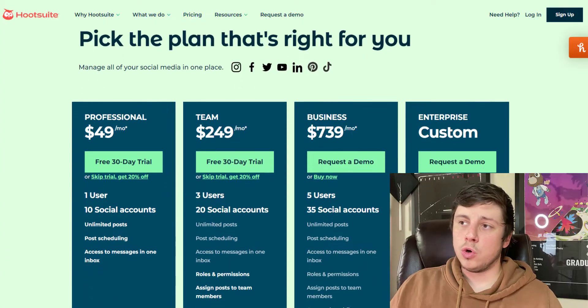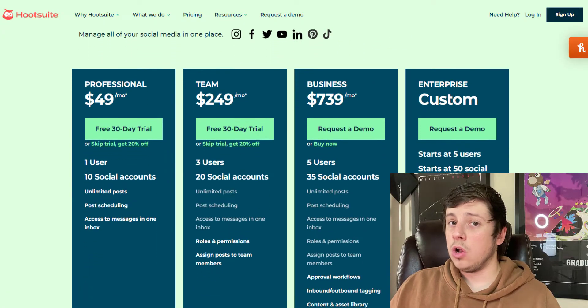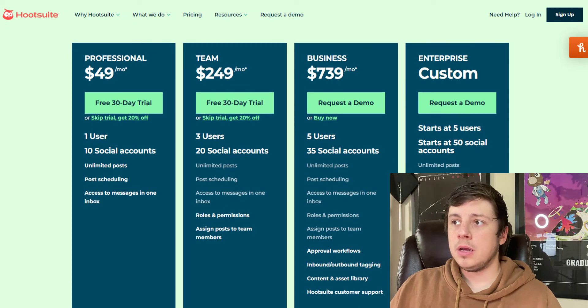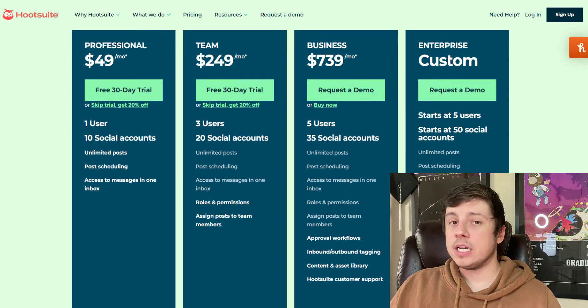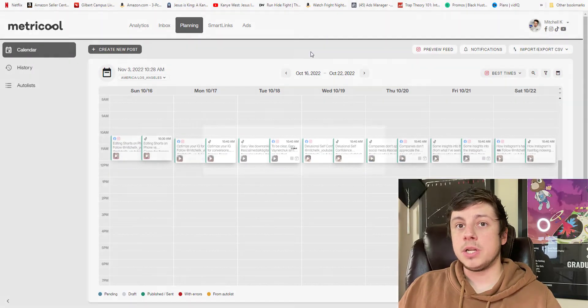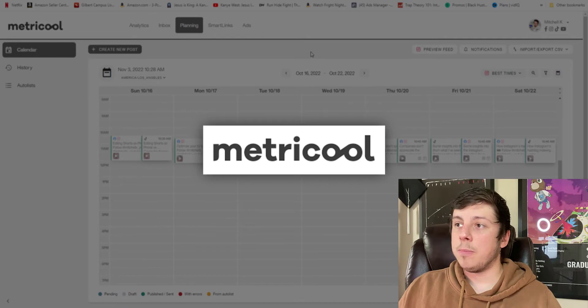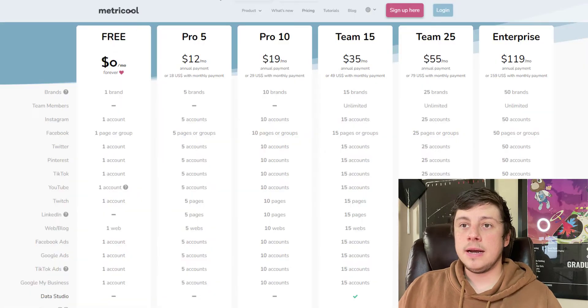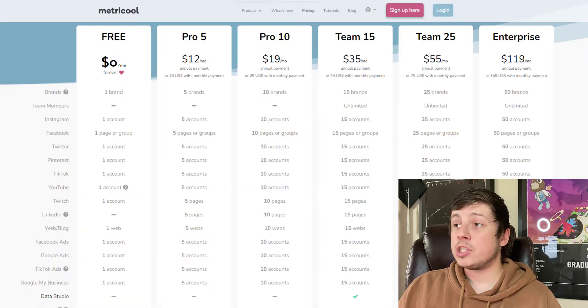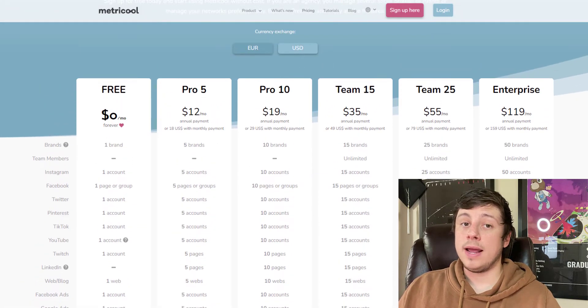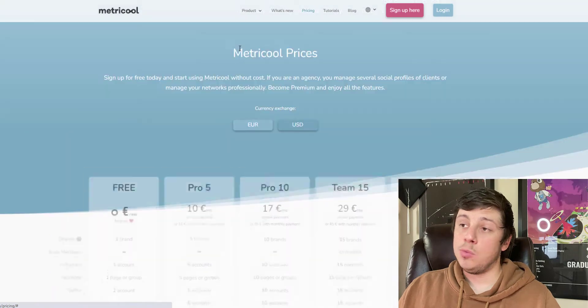I tried something called Hootsuite when I was in college and it was a great social media planner, but it is very expensive. And if you're like me, you don't have a ton of money to spend on something like this. So I've been searching and this is actually the best option that I found. I actually like it better than Hootsuite, which is a higher paid option. And this is actually a free option for every one brand that you manage.